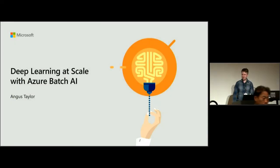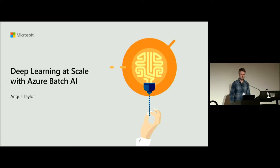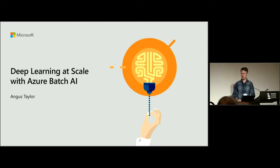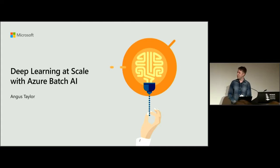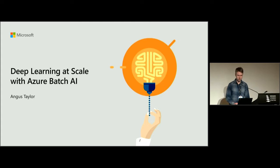So yes, this talk is about how to scale your deep learning workloads with a Microsoft product called Azure Batch AI.